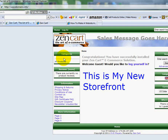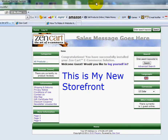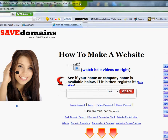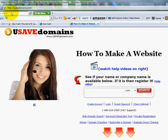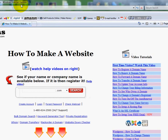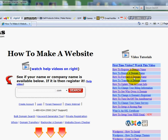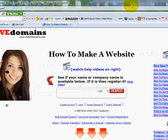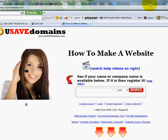Let me show you where those are. This is the default template that you should already have set up. If you don't have it set up yet, you're going to need to watch the prior videos. You can go to the home page — just go up to your address bar and type in www.usavedomains.com. If you scroll over to the right side and scroll down in the list of video tutorials, you'll see some videos on how to install ZenCart.